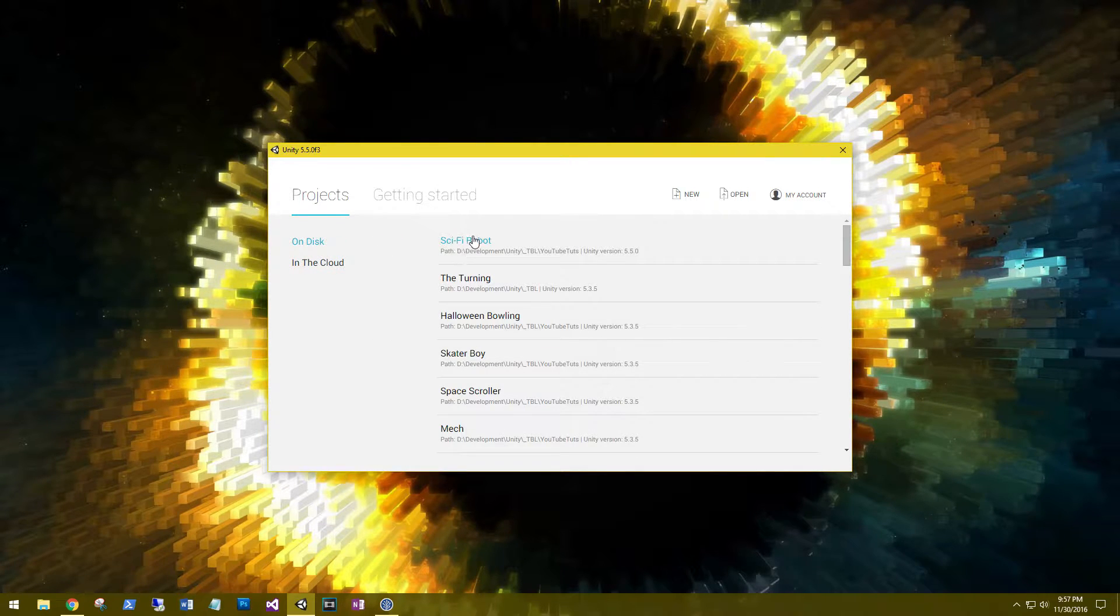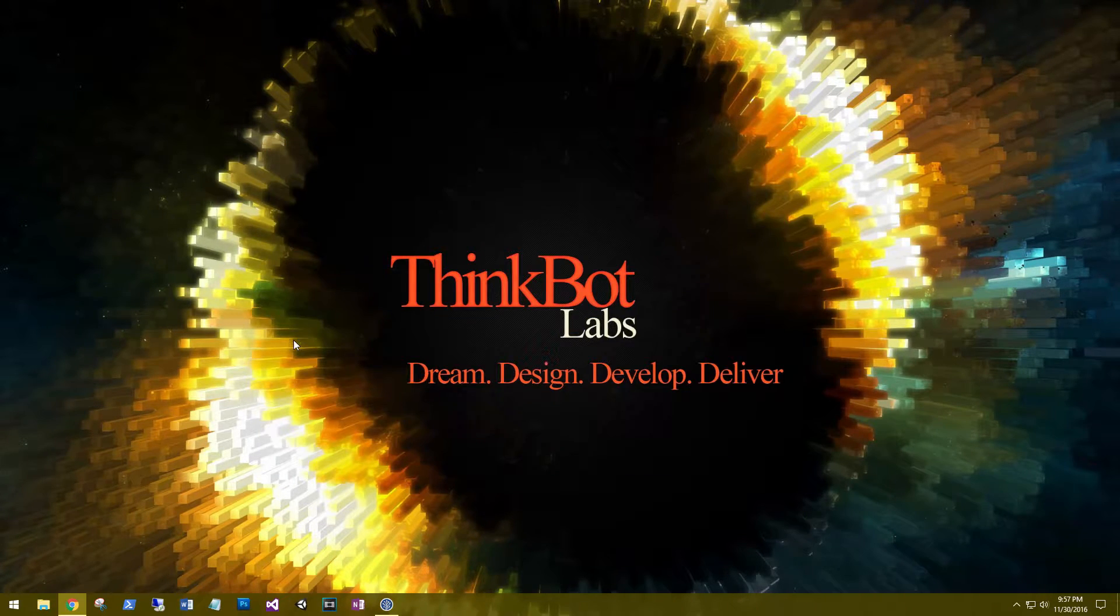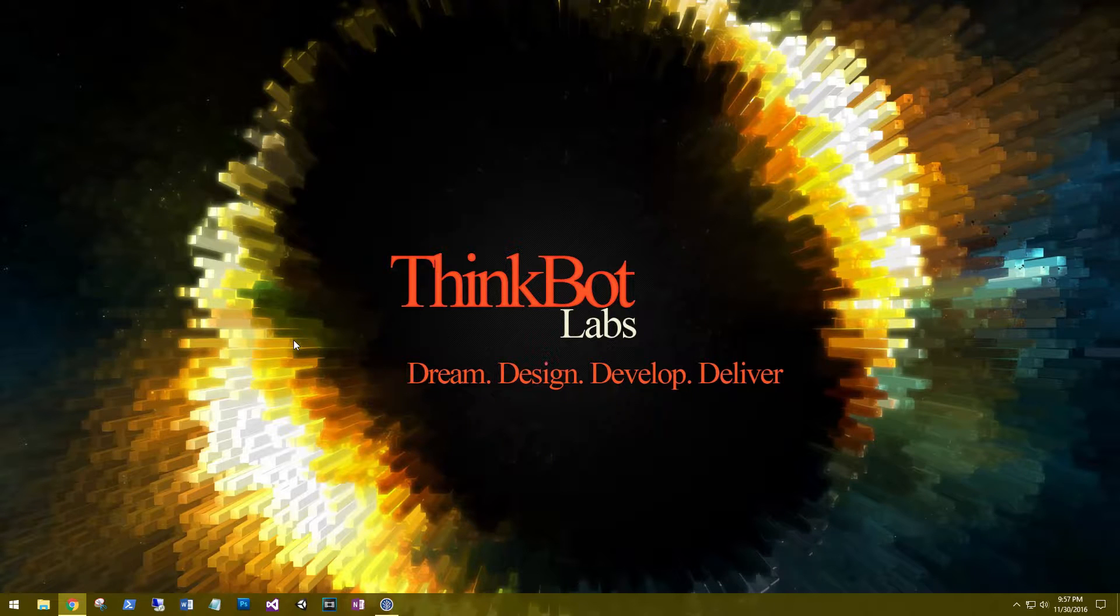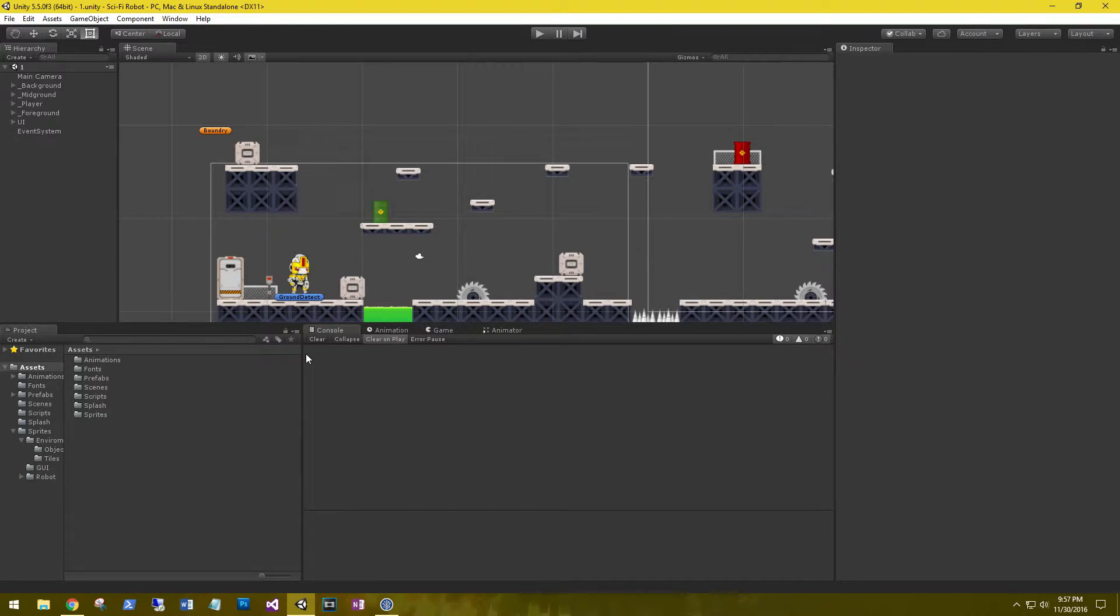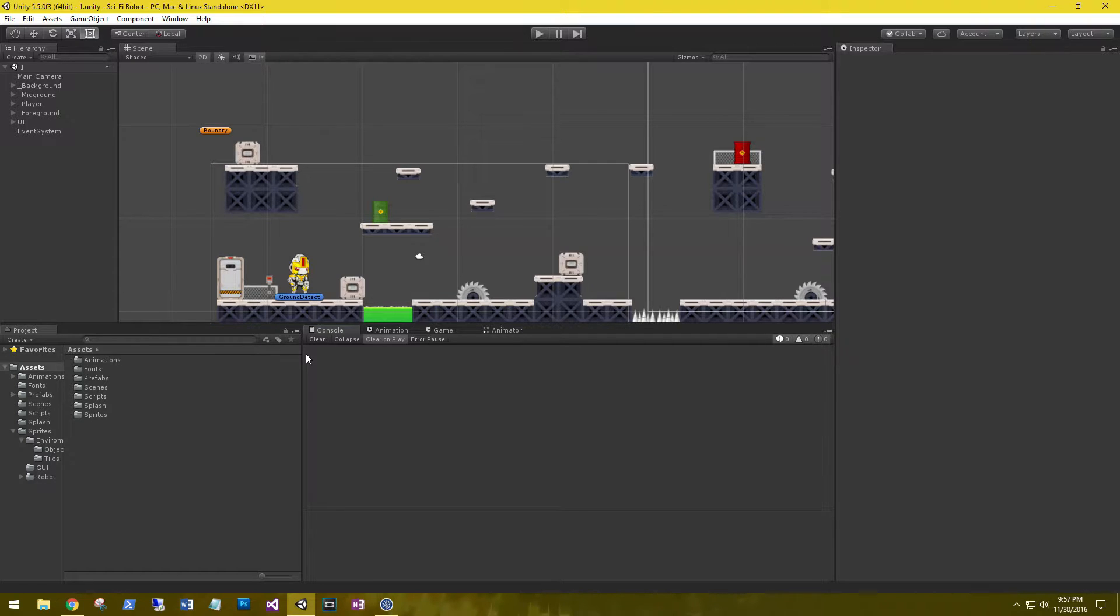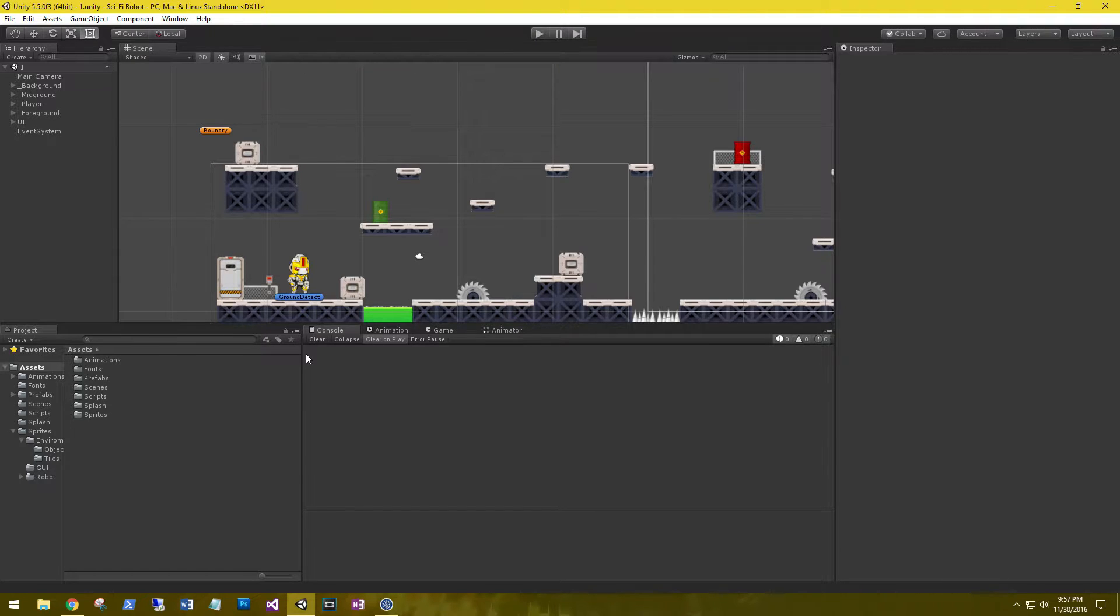On the disk right now I'm going to open up our sci-fi robot. Get this guy going. I poked around the editor; not a whole lot has changed in the editor layout per se. There are a few more options if you read through the release notes, some of the improvements that they have done.